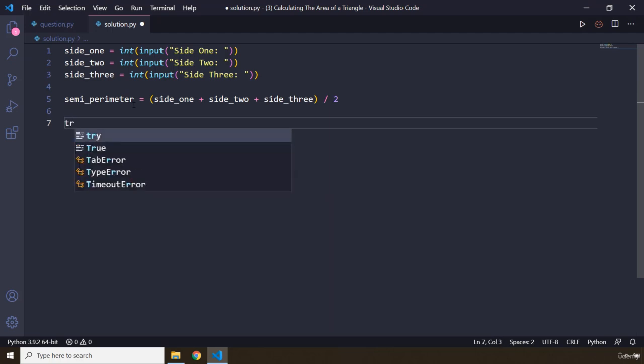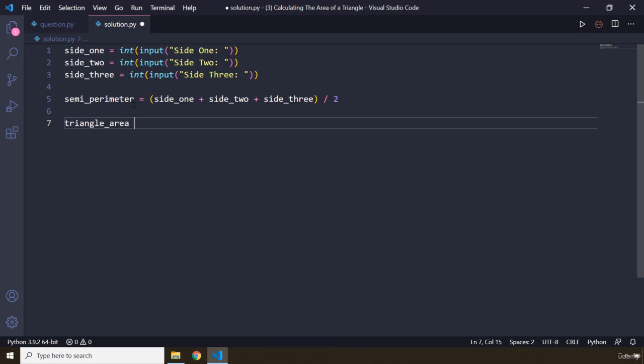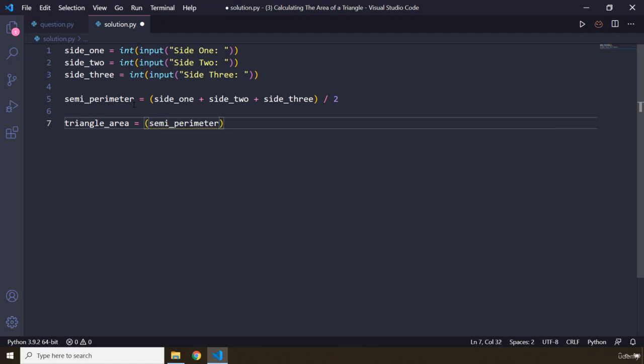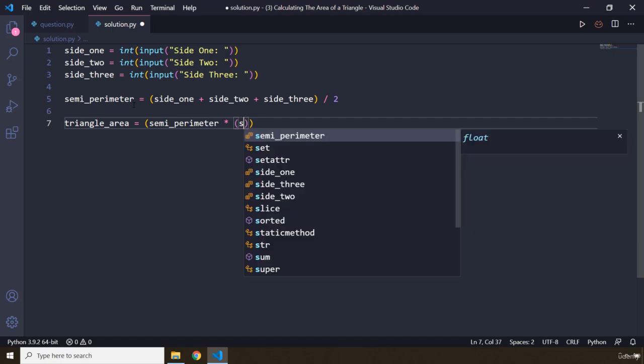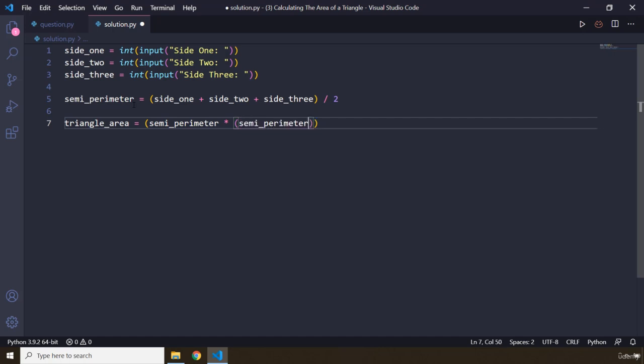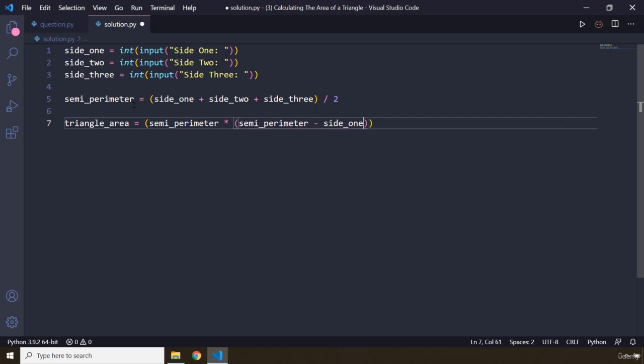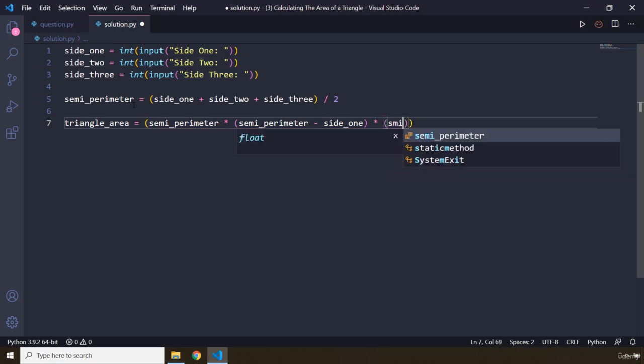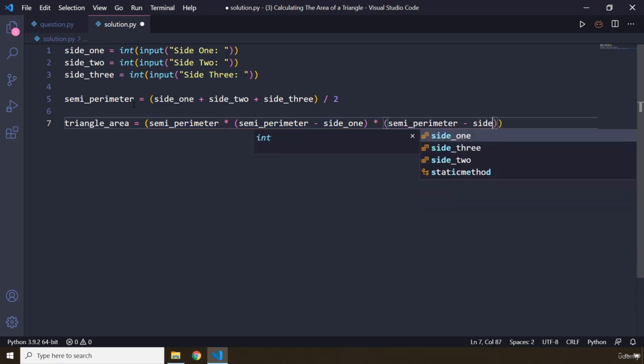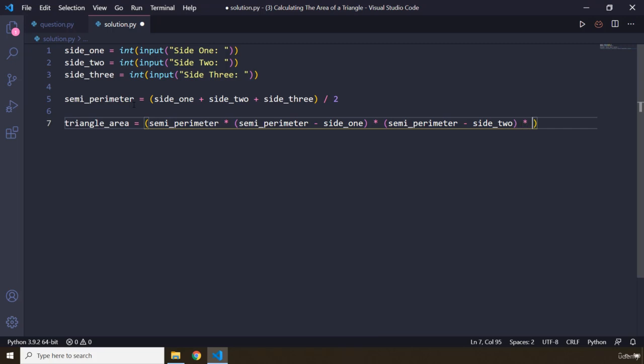And then we have our triangle_area. So what is the formula for that? So triangle_area, basically what I would like to do here is I'm going to grab the semi-perimeter. Now this is actually the formula, so try to keep up. We are going to multiply it by semi-perimeter minus side_one, and then we are going to multiply this by semi-perimeter minus side_two.